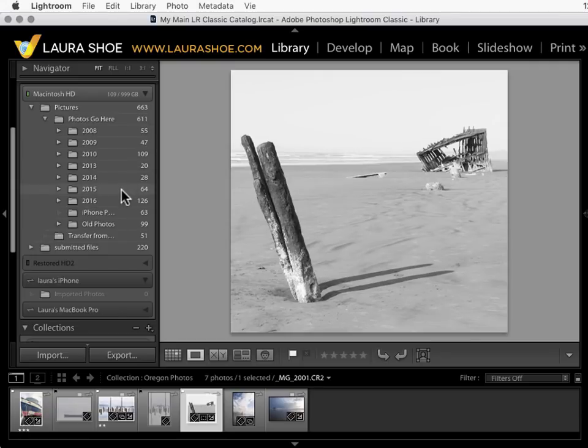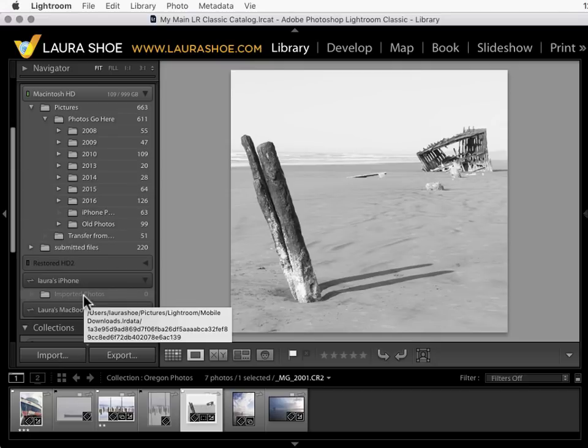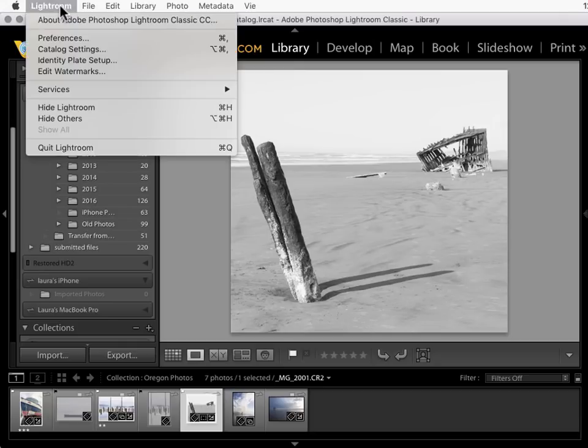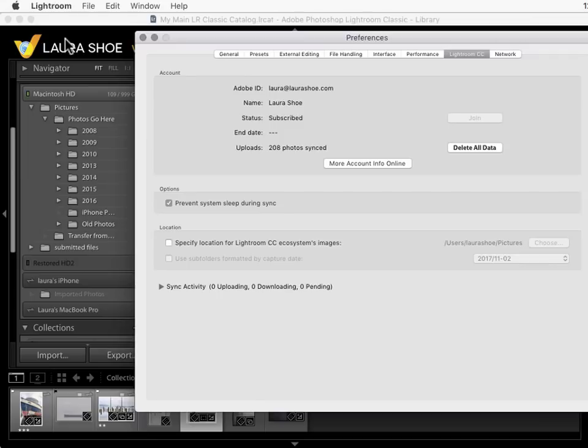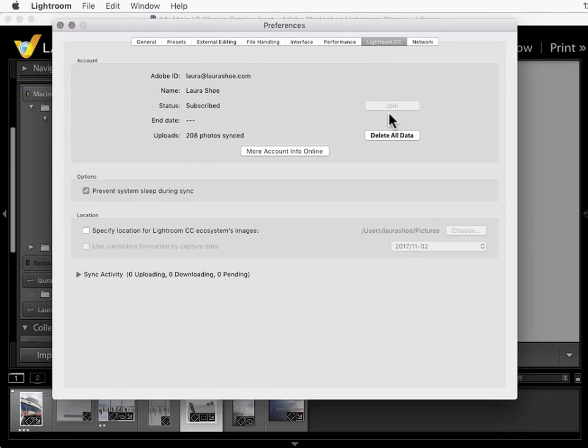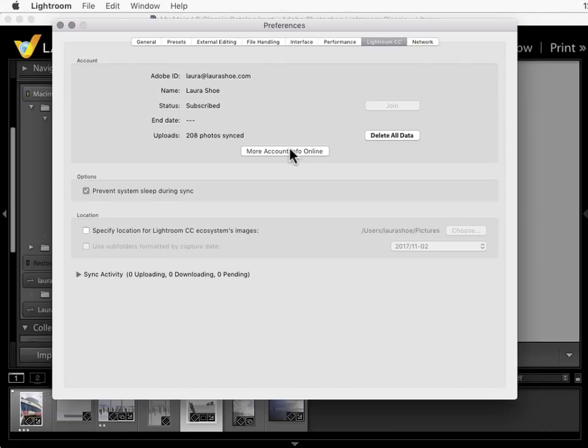Mine actually have gone into an iPhone photos folder that I have sitting in pictures. I'm going to move this into my photos go here folder. Now you can set up Lightroom to have them go there right away rather than into this LR data database. I'll go up to Lightroom on the Mac or edit on a PC and into preferences. Let's take a look at the Lightroom CC tab. It used to be called Lightroom Mobile. On here you can see your account information.